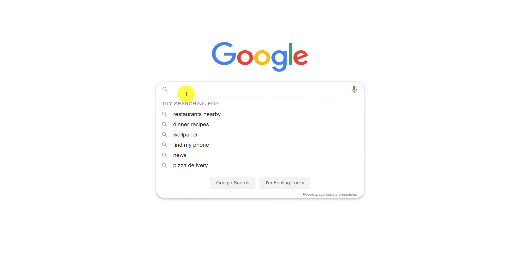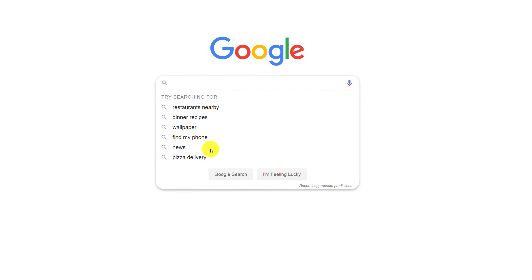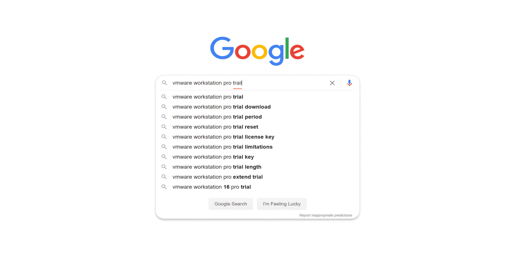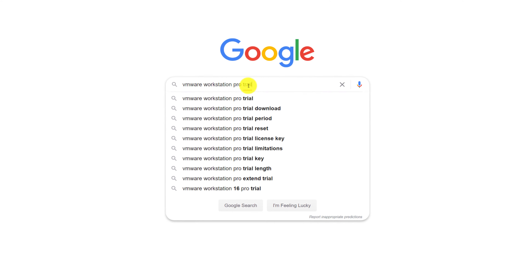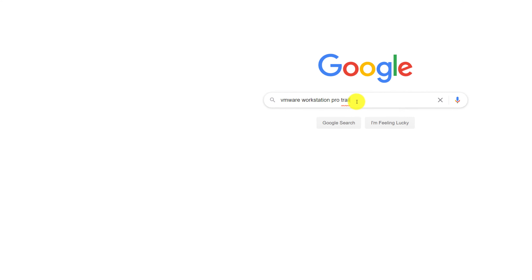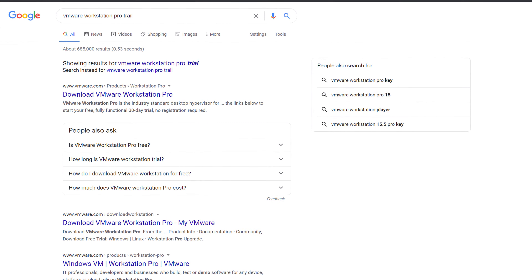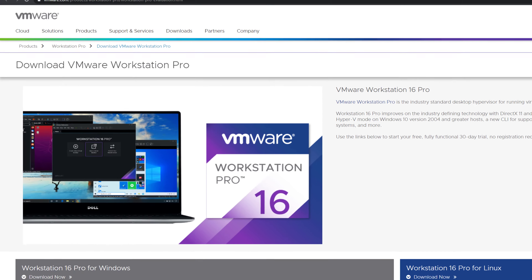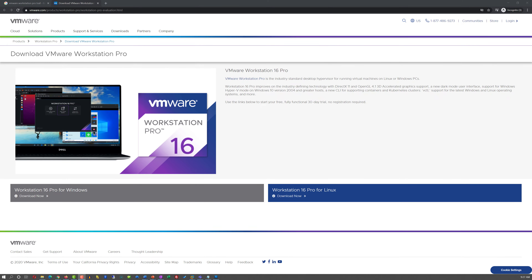If you don't own a license for VMware Workstation Pro, you can similarly search 'VMware Workstation Pro trial' to find the trial download link. The latest version at the time of this recording is version 16, but I'll be using version 15.5, which is the version I have a license for.